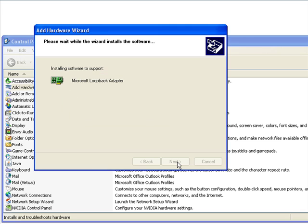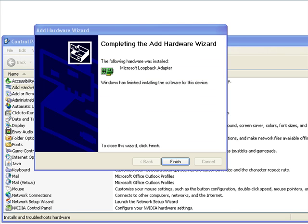Hit next again. It's going to copy some files here. This might take a minute or so. And now you can hit finish.